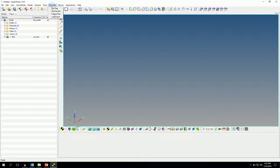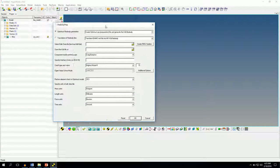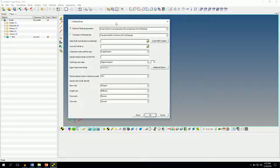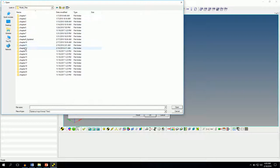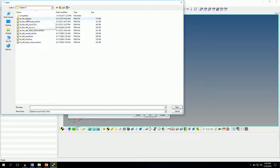Click on the flex tools option and then the flex prep option to invoke the flex prep dialog box. You can leave the first option as it is because we are creating the optistruct .prp file and we're also generating the h3d flex body file. Next we need to load the .fem file that is the FEA file that we want to convert into the flex body. So let's load our .fem file. It's in chapter 12, so first let's work with the left lower control arm. I'll select this file SLA flex left .fem.